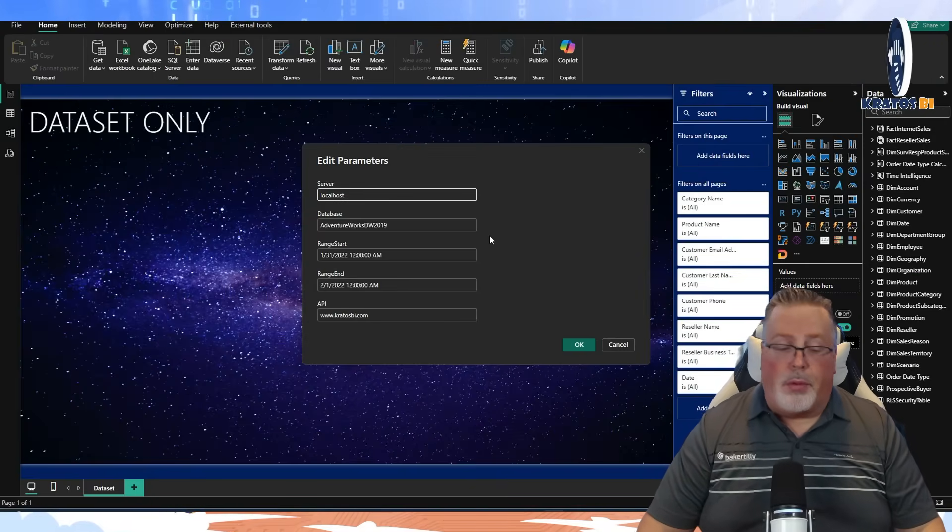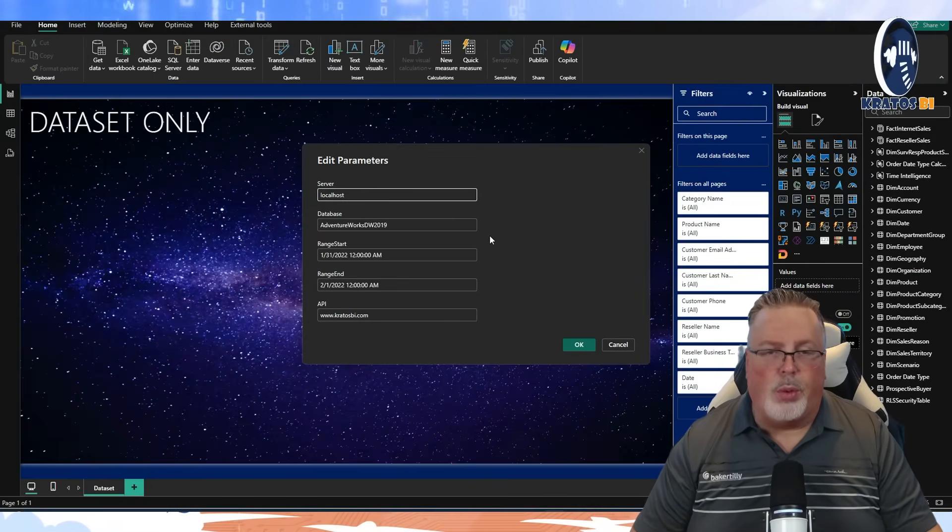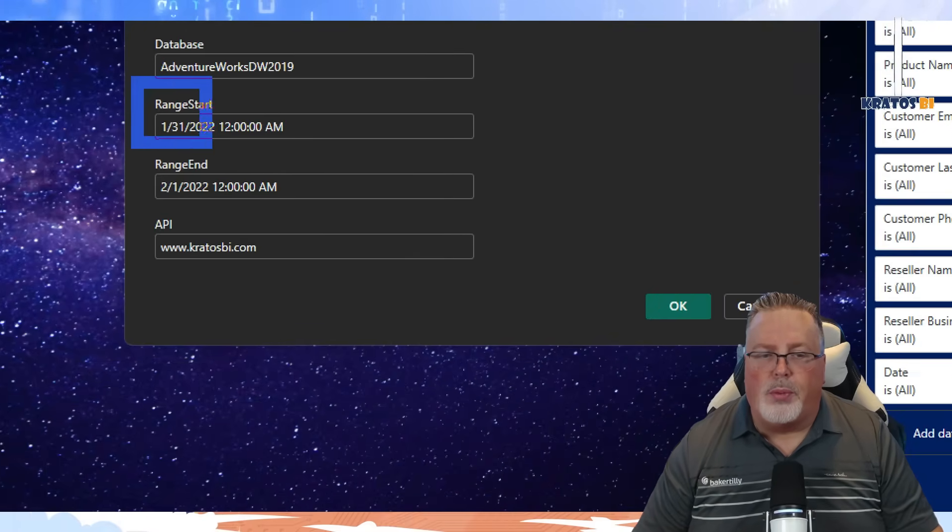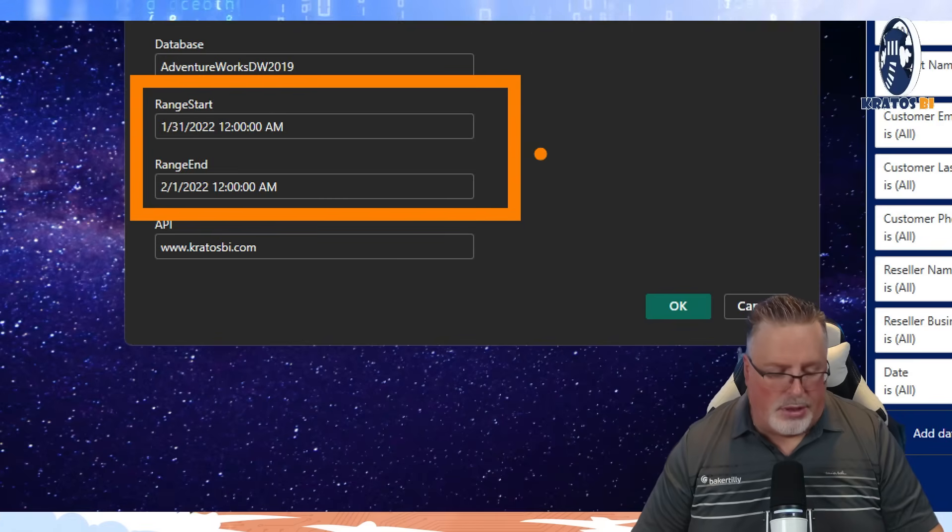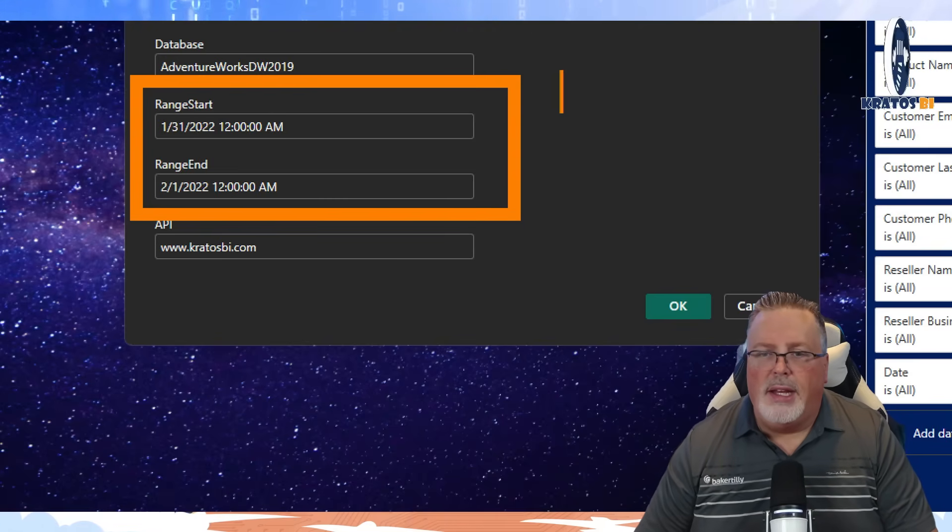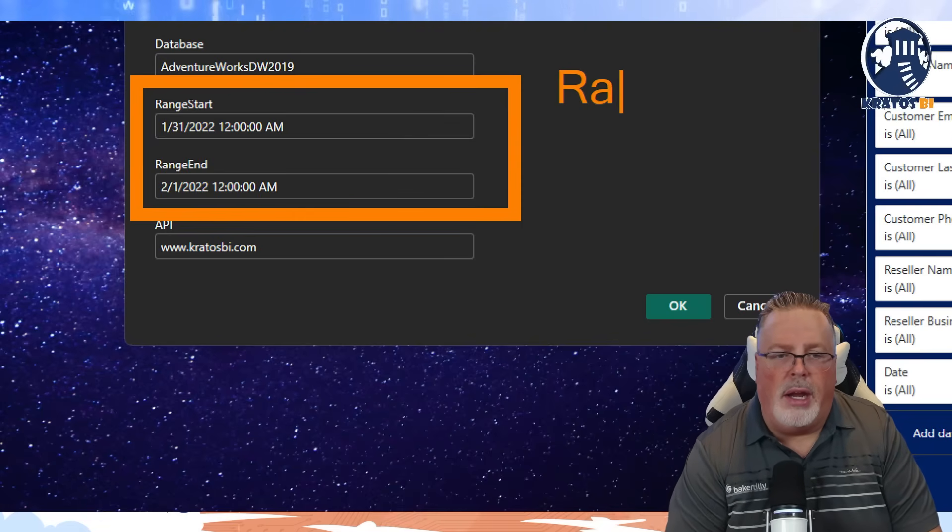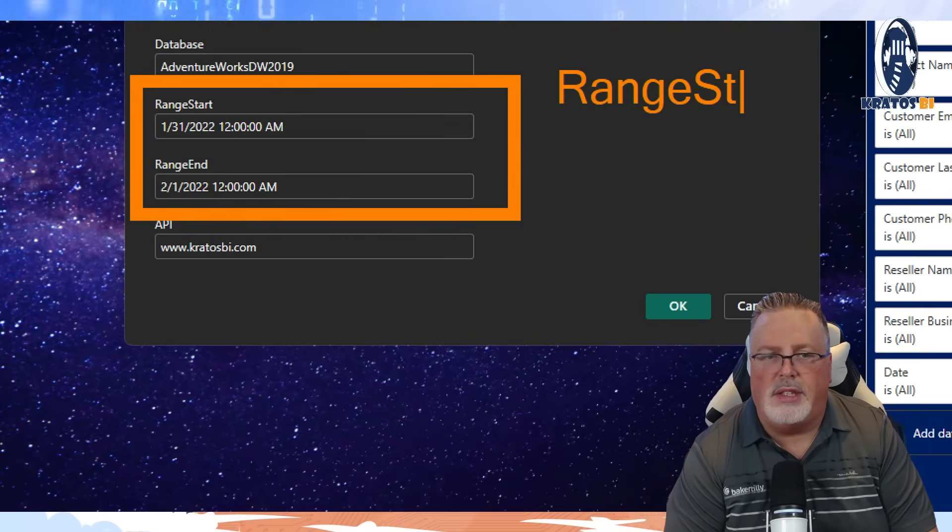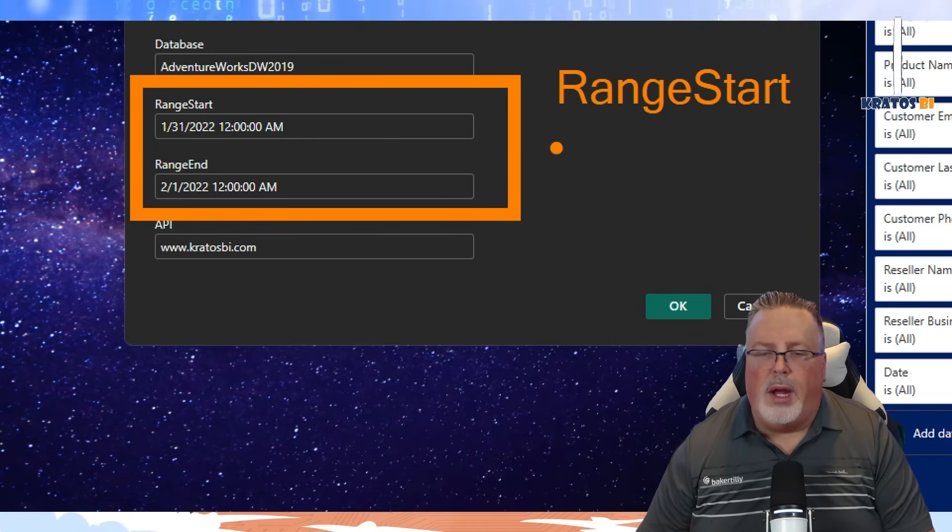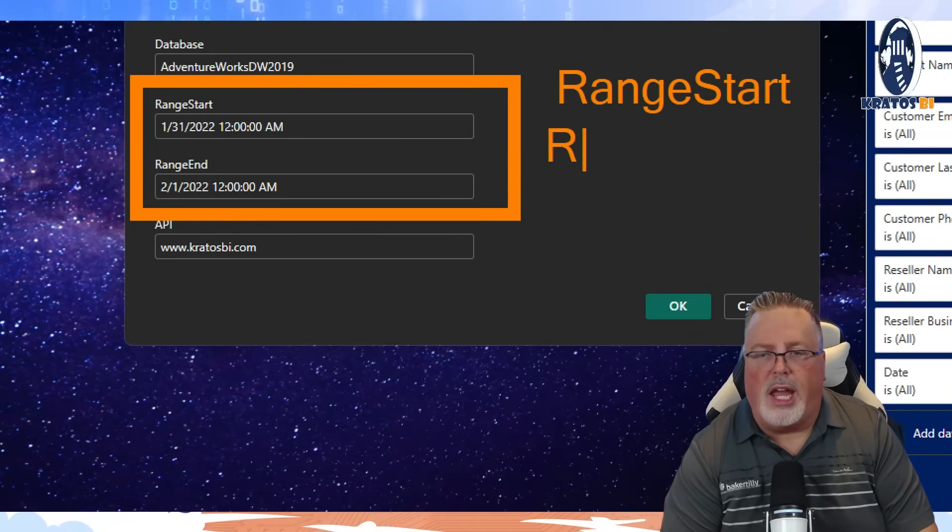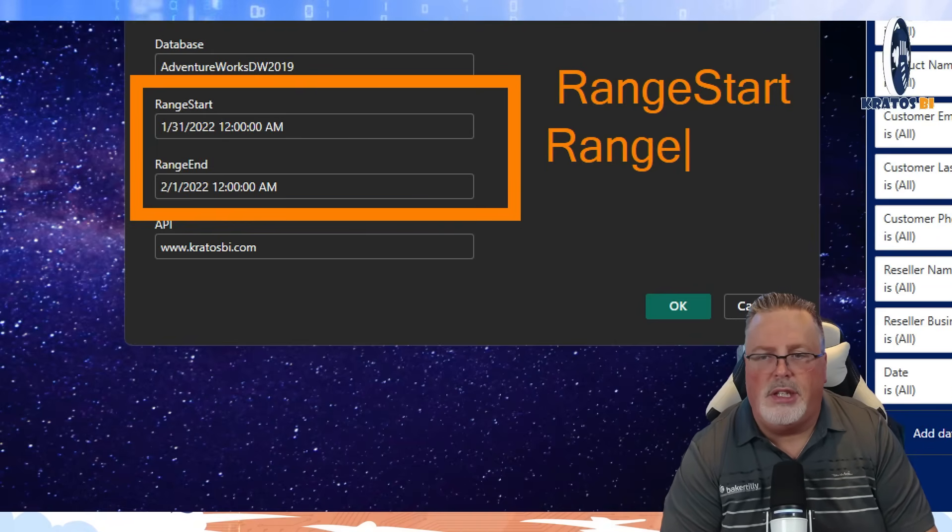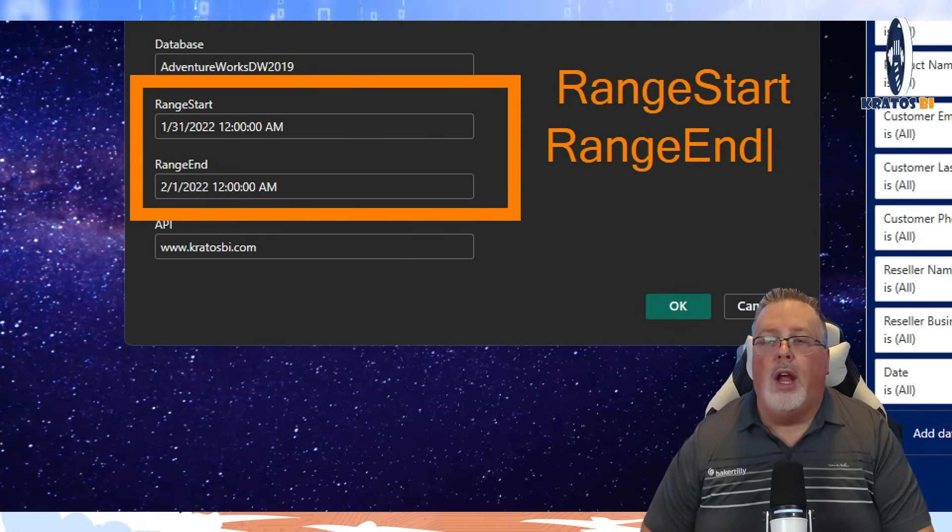Number three and four are going to be linked as well. So number three and four is going to be RangeStart and RangeEnd. Please note, it is range, capital R-A-N-G-E, start, capital S-T-A-R-T, as well as range end, capital R-A-N-G-E, capital E-N-D.